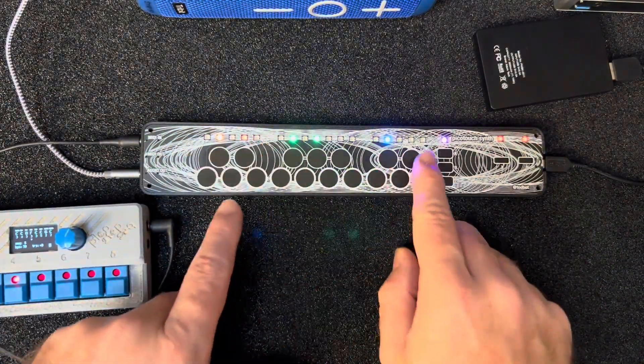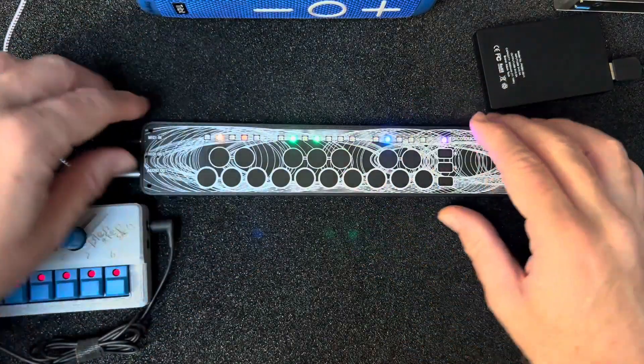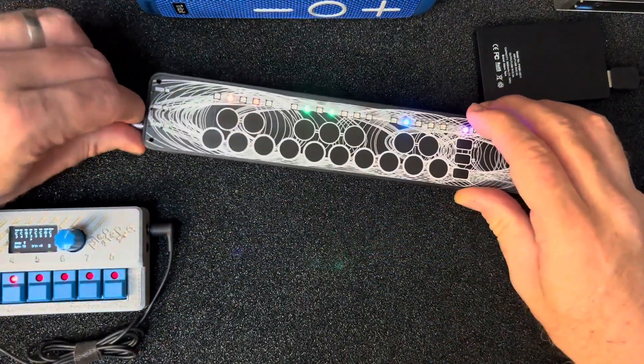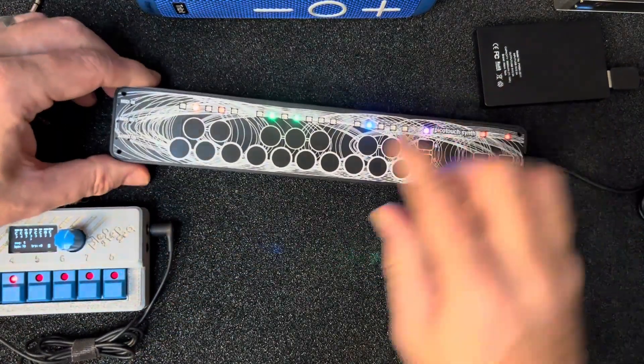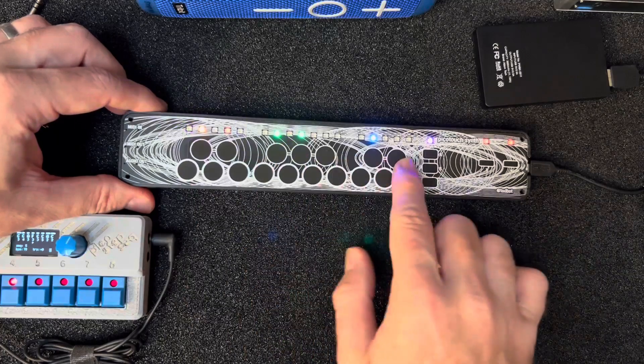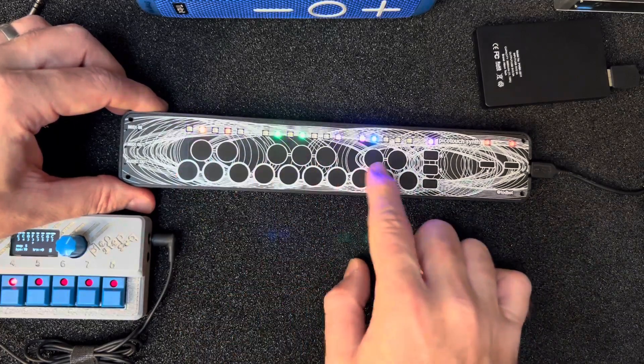It also sends on MIDI, so if you just want to use this without any audio out and just want to send MIDI via USB, it works as a full MIDI controller as well.